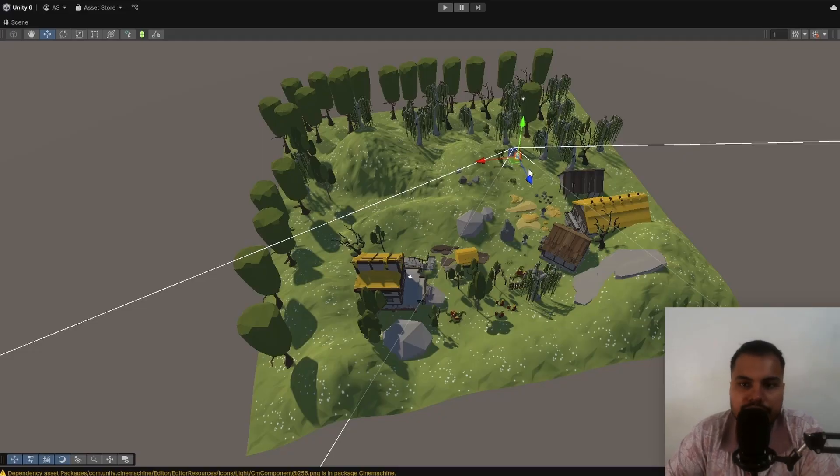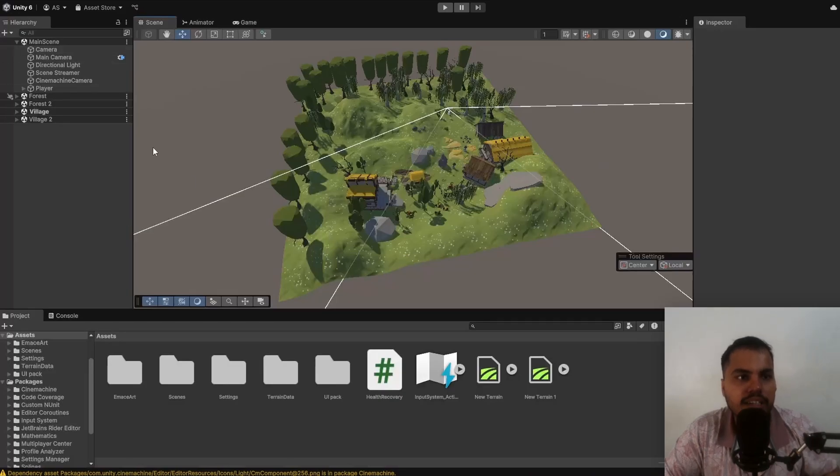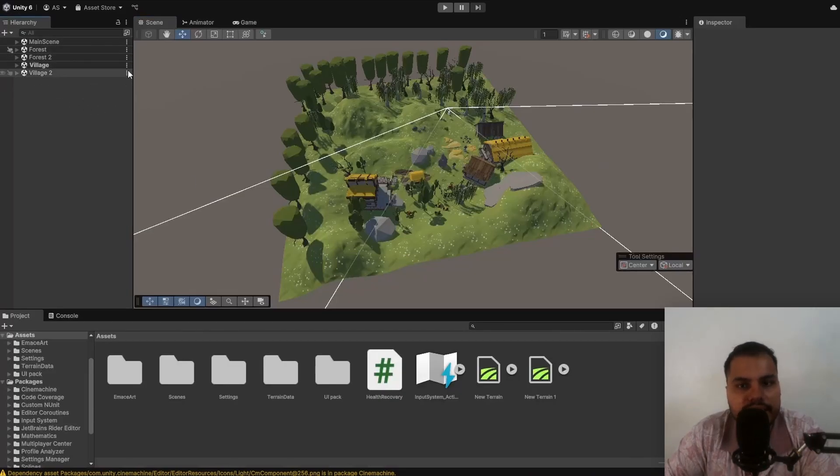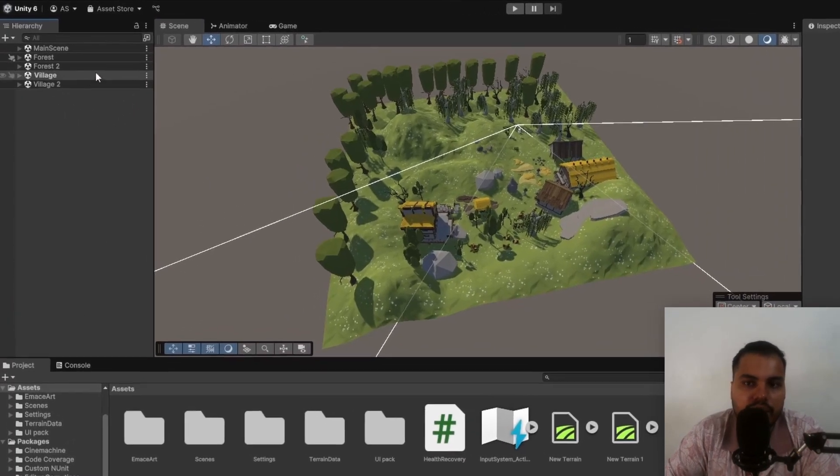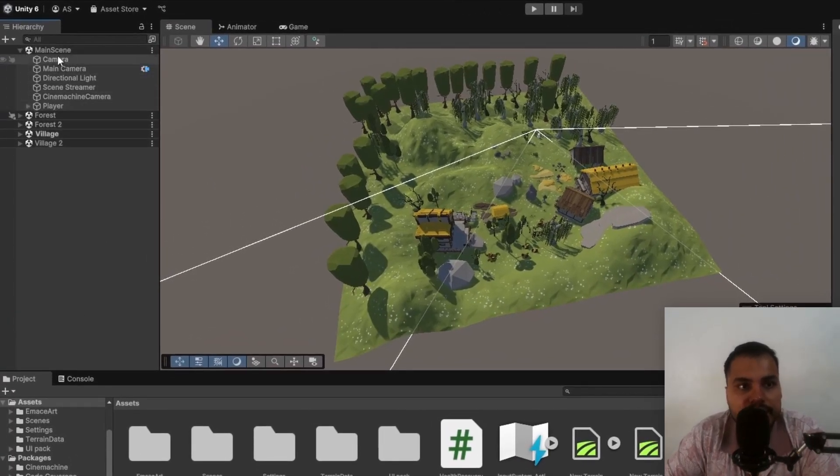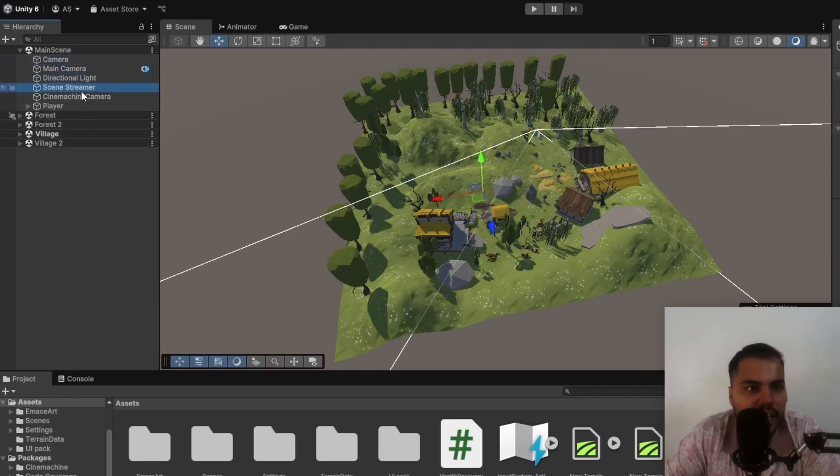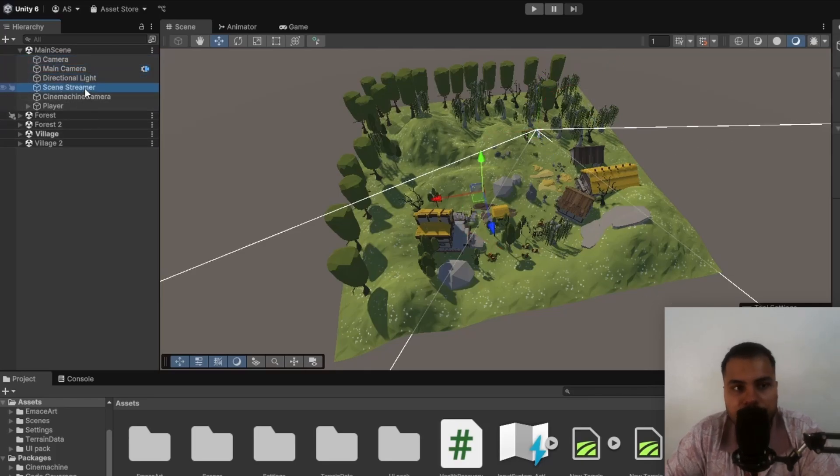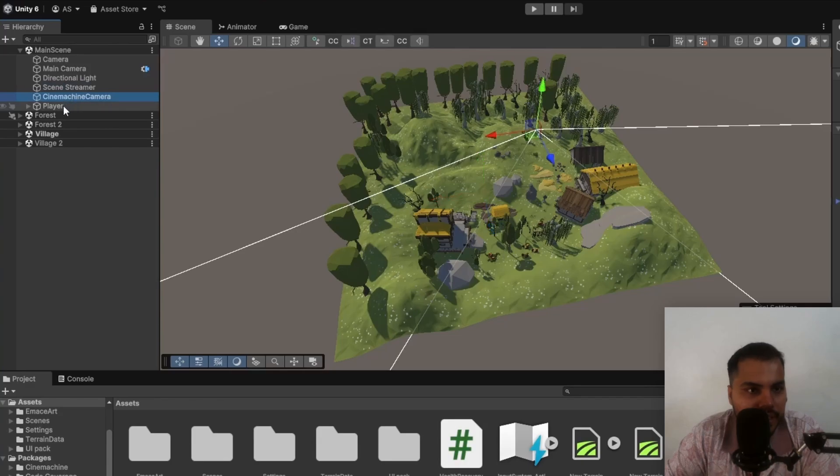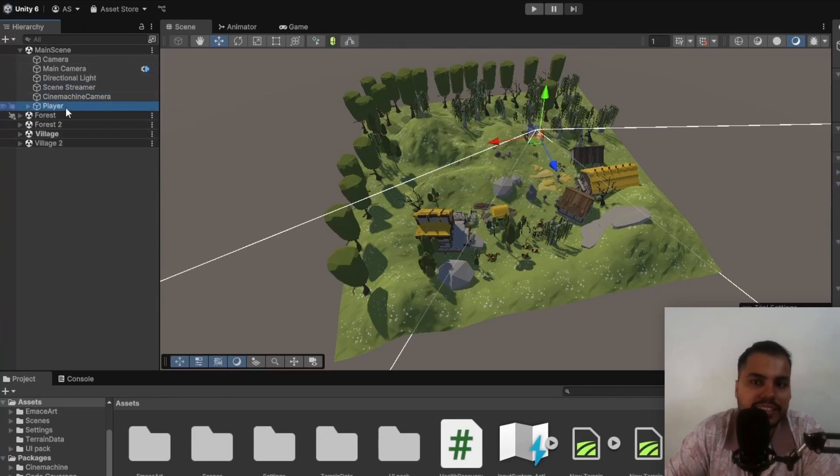But it's actually not a single scene. So if I press Shift Spacebar, you can see that it is actually a combination of five different scenes. We have a main scene, which contains the camera, a light, and a scene streamer which we'll look at in this video, a Cinemachine camera, and then a player. Just the basic things.